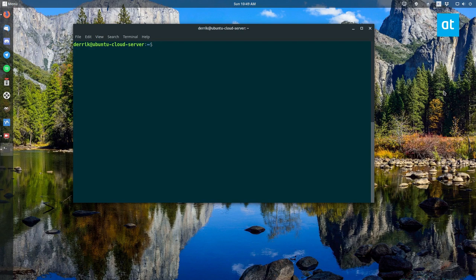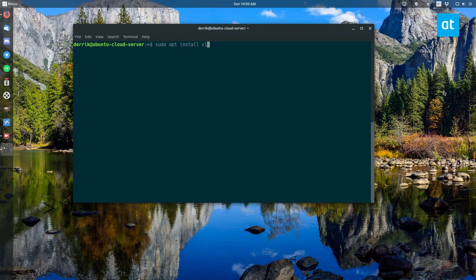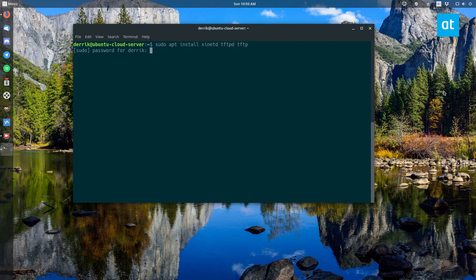And these packages are xinetd, tftpd, and tftp. So let's do sudo apt install xinetd, tftpd, tftp. Enter the password.